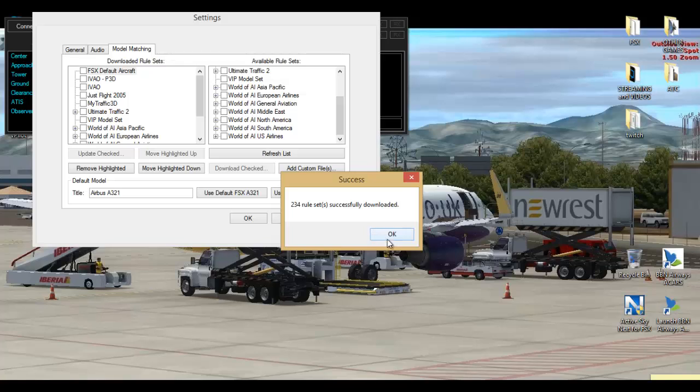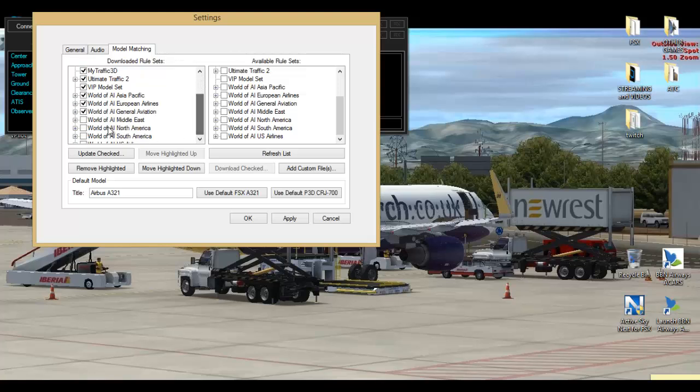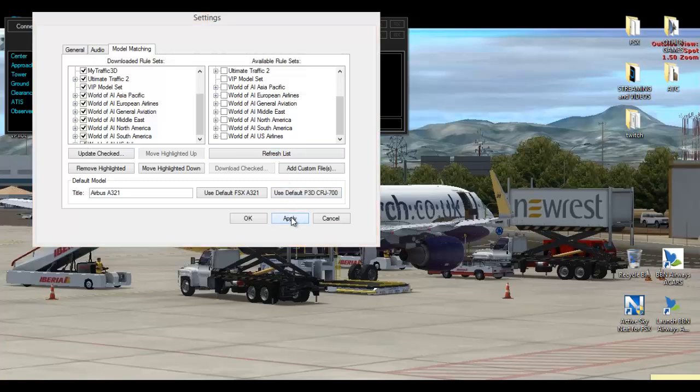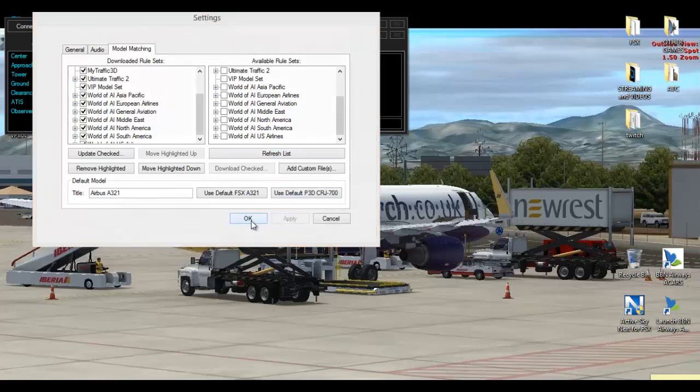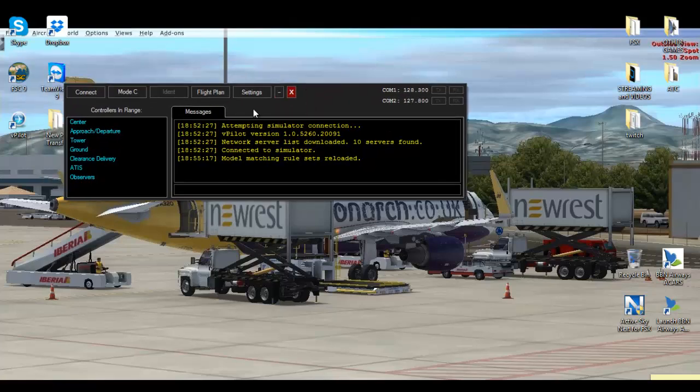What you want to do now is press all of the boxes down on this side again to make sure that it does use them aircraft in the flight simulator. Then what you do is press apply and then OK. So now we are all ready to get into the flight simulator on the VATSIM network.